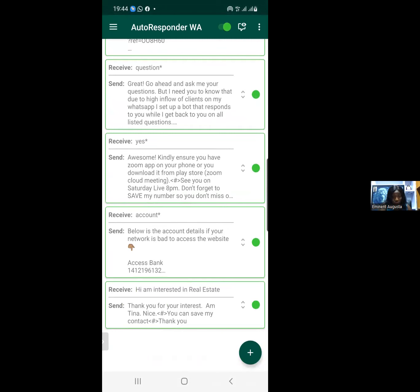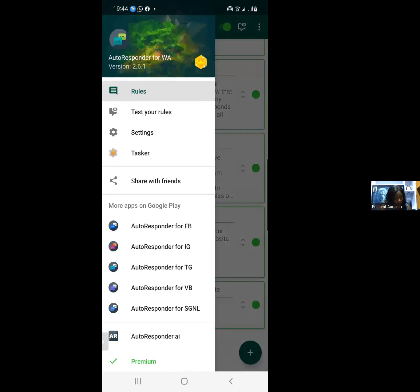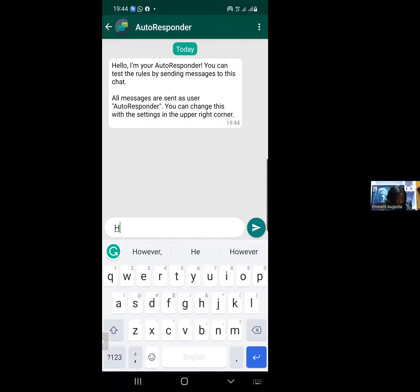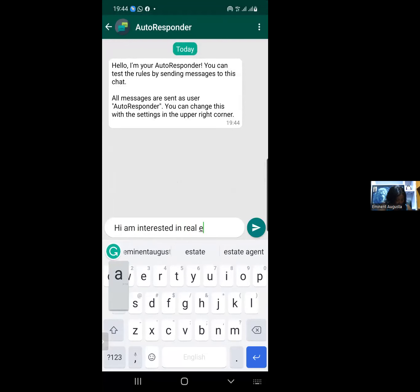Before you continue, you have to test your rule. Go to the top left — you'll see three white lines — click them. When you click, you'll see 'Test your rules.' Click there. Then type the trigger phrase, for example: 'I am interested in real estate.' It's very important to test your rules to know if they're working.